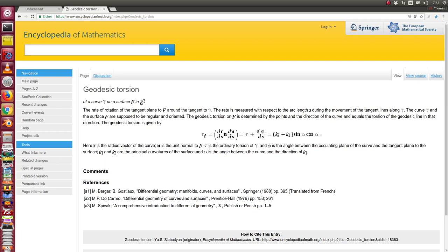This is a video about geodesic torsion. The torsion describes how the movement of a plane is rotated along the tangent axis if I go along a curve, and in a special case, if I go along a geodesic curve.